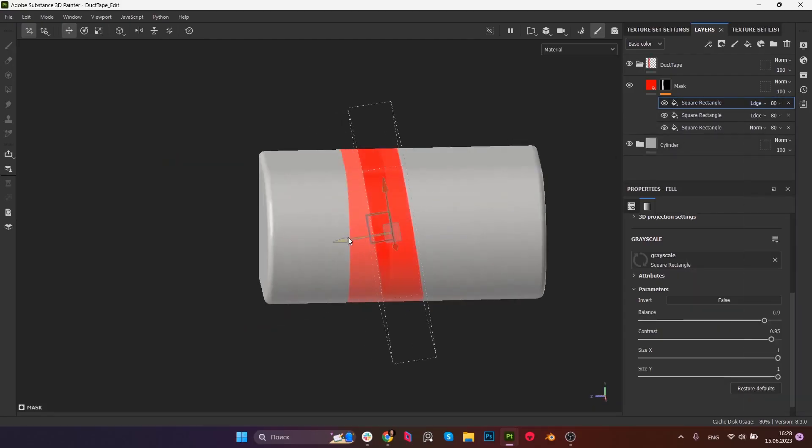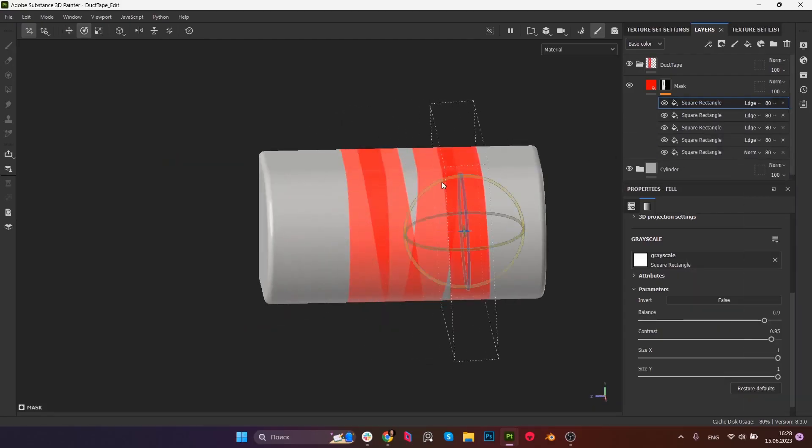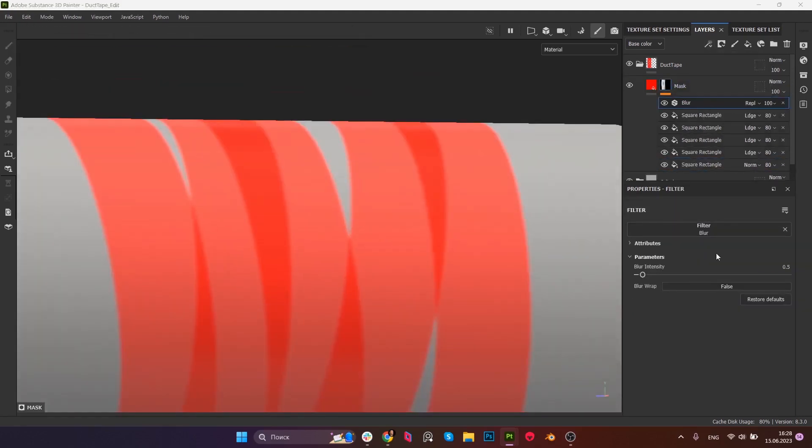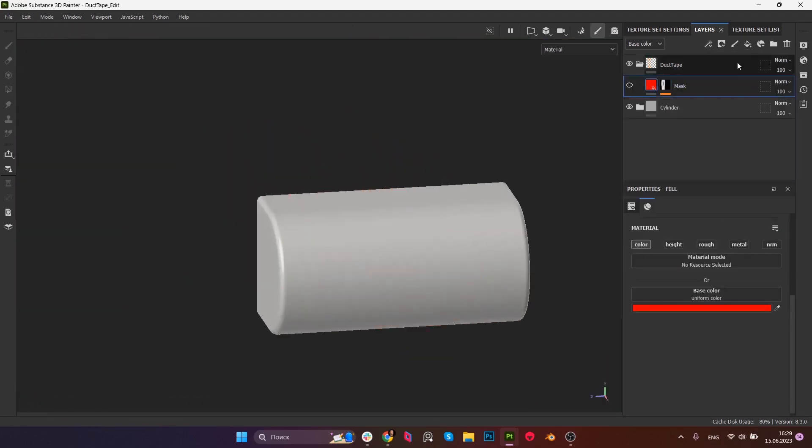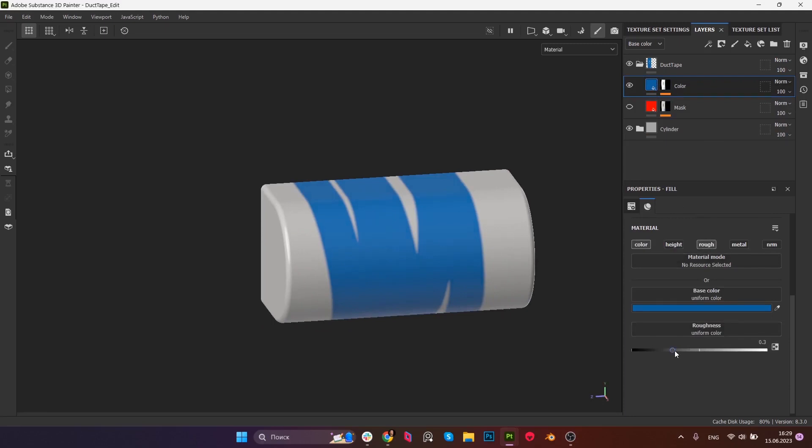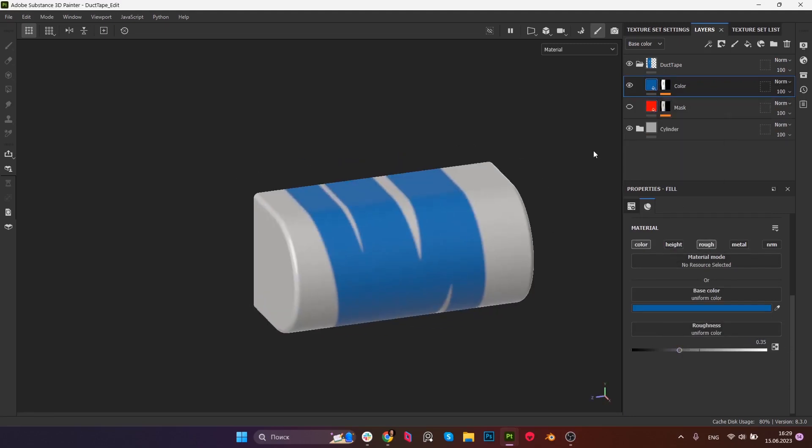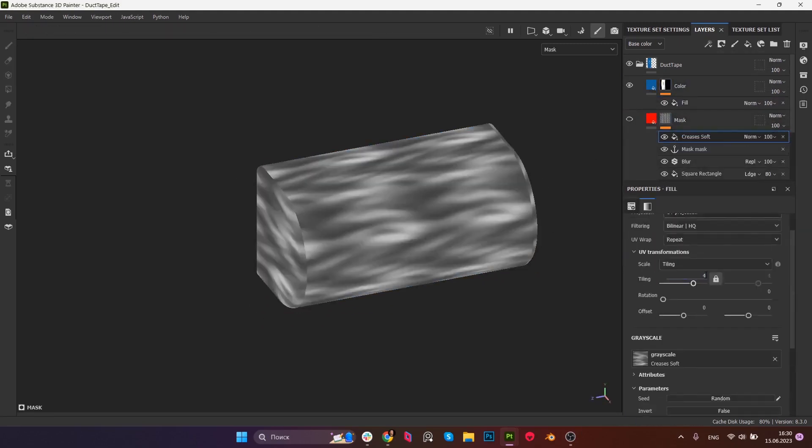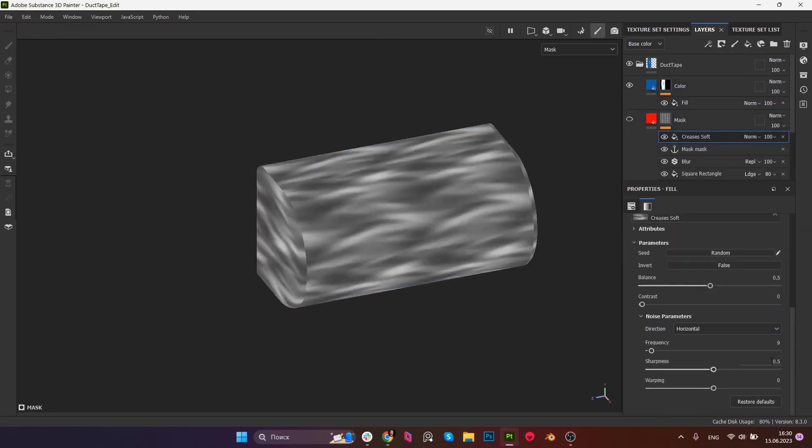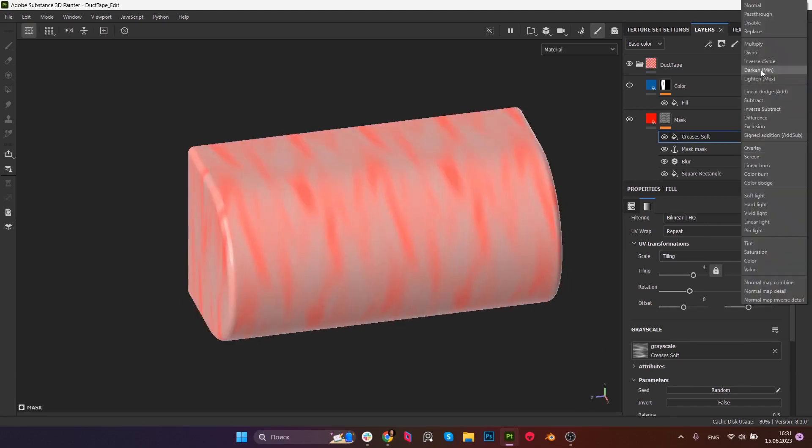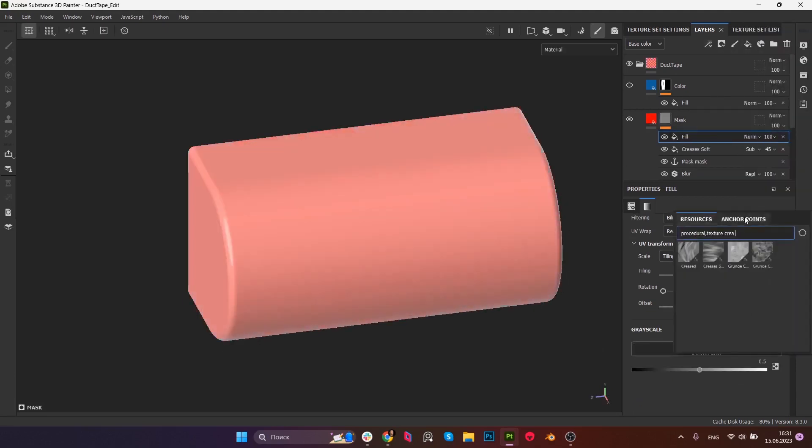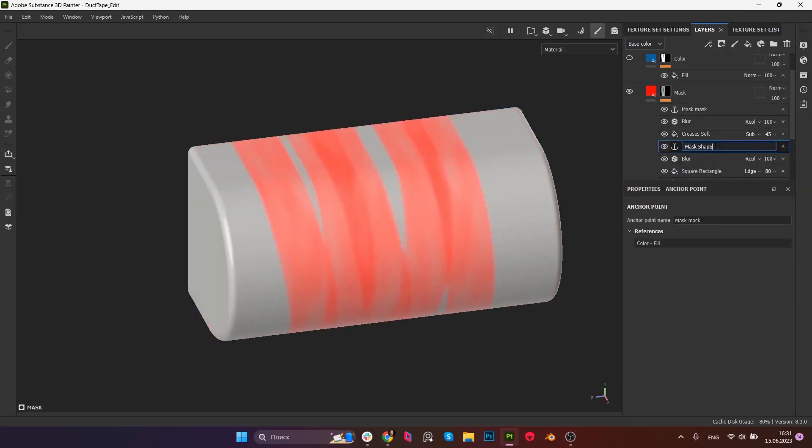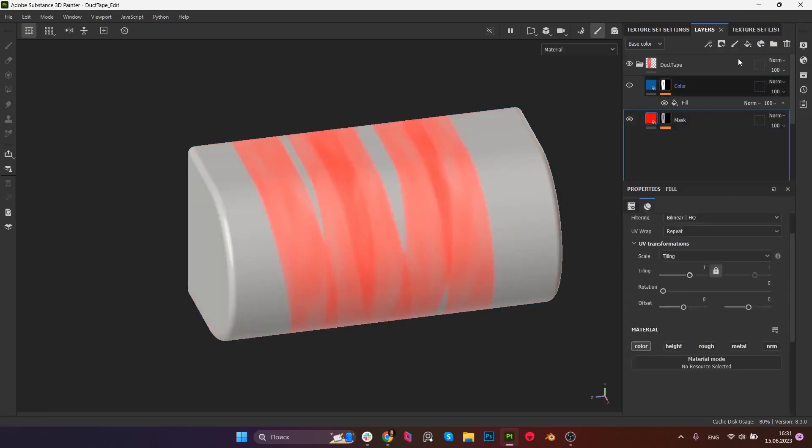We all know that Blender requires additional add-ons to enhance its workflow. I'm not a fan of having a huge number of add-ons cluttering up my interface, so I only use the ones I found essential for my work as a senior hard surface artist.